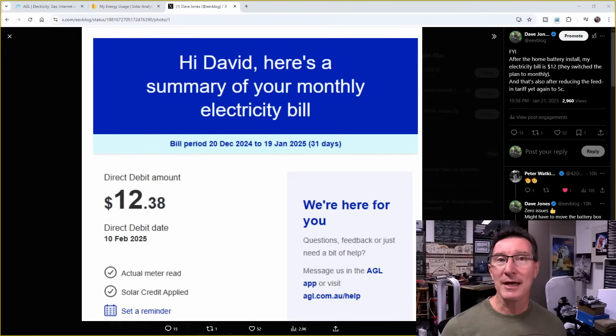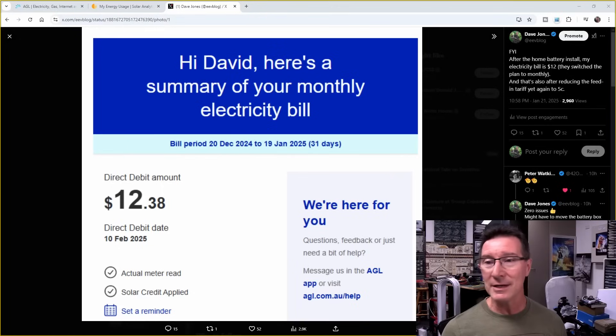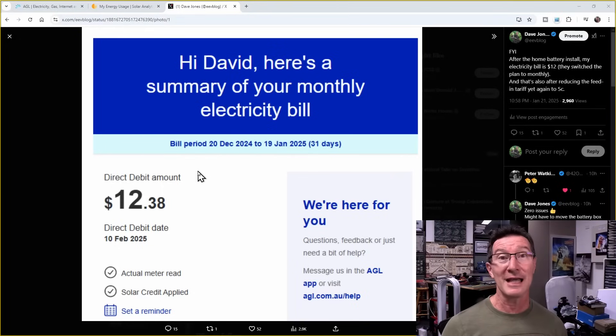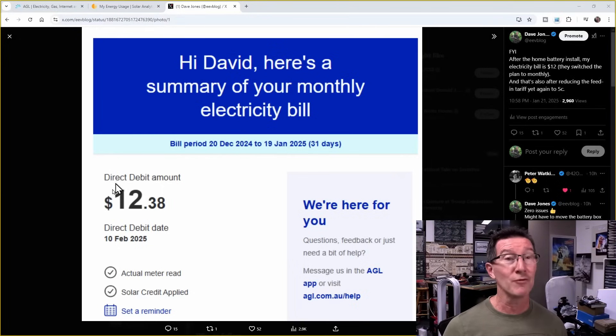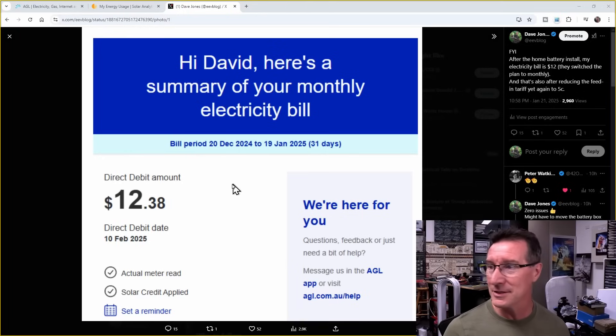Hi, just a quick update on my solar power system and home battery storage system. I got my recent electricity bill, and it's $12.38 Aussie, that is.